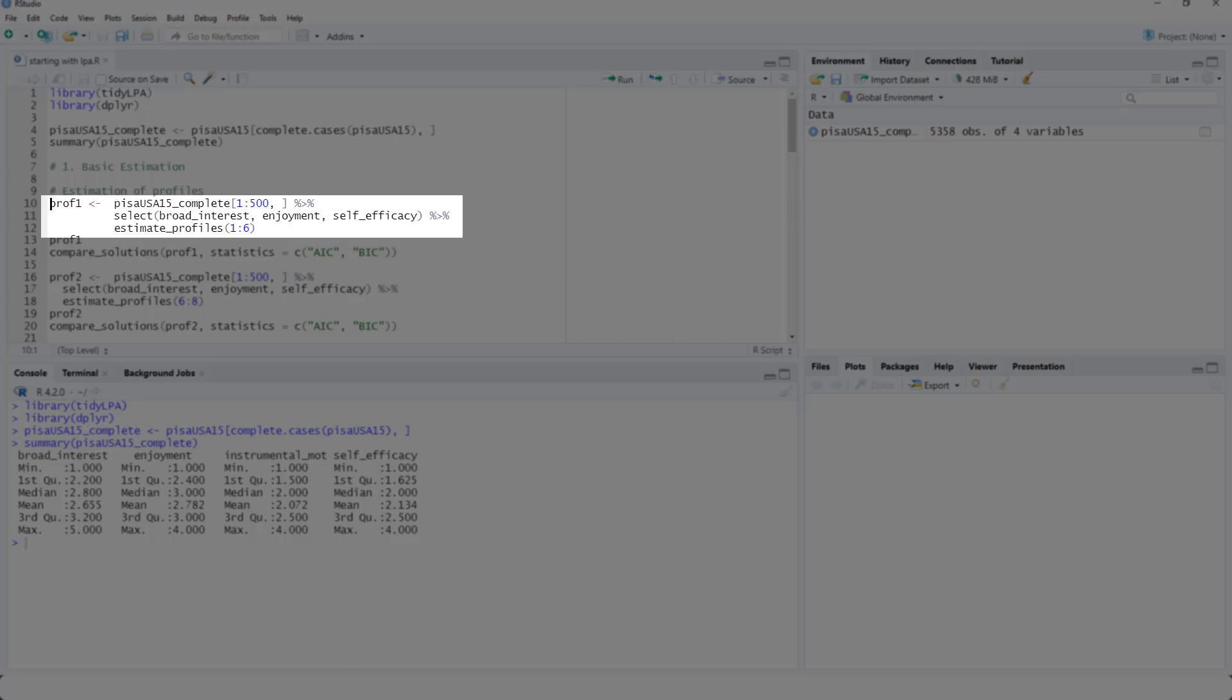We select the three variables we want to use for latent profile analysis. And then we use estimate_profiles. And here is the number of profiles. And I'd like to try out from one to six profiles.